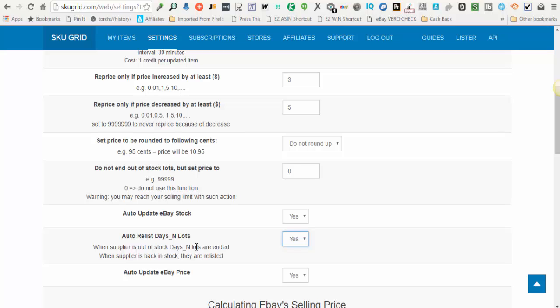And if you want to use auto-relist days and lots, just make sure that you have at least a default quantity of two. And so how this will work, basically when the supplier is out of stock, your item will be ended and a new one will be relisted and SkewGrid will be tracking the right one. So you select yes or no here if you want that to happen.